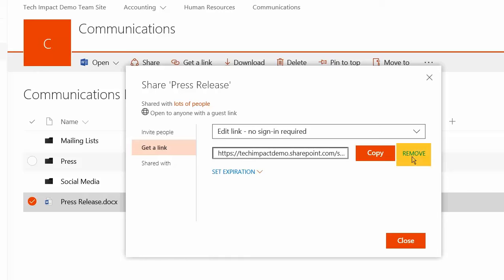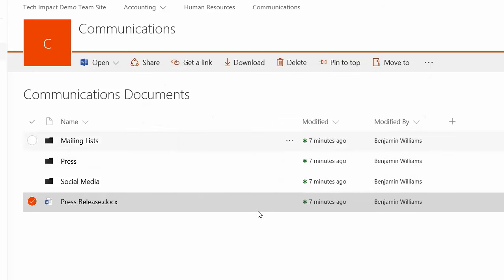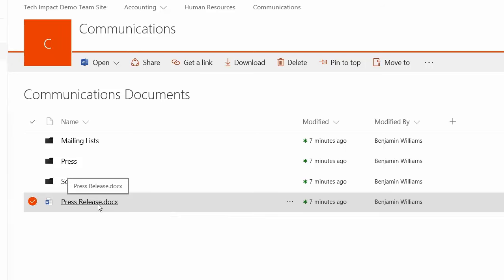And you can always come in here and just remove the link manually as well. The link will not permanently give access to the file. So we can only use those links for individual documents.